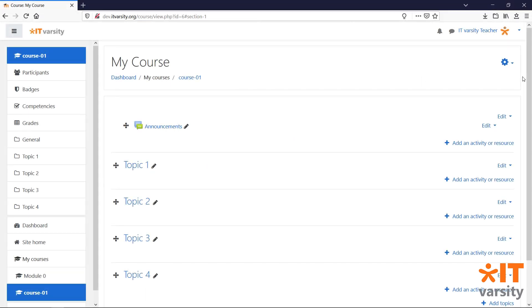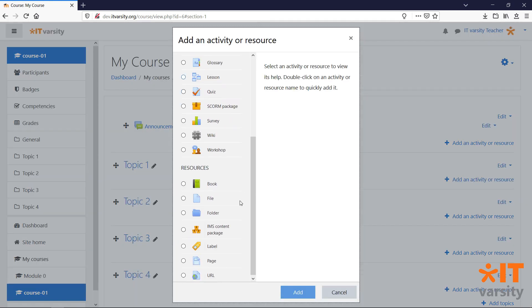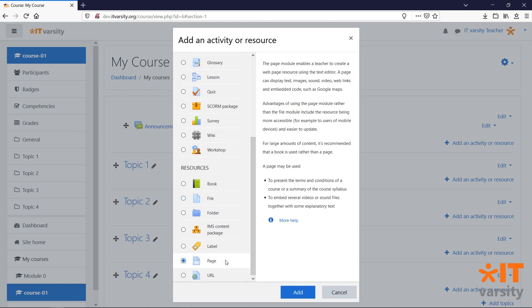One of the most useful activities that we can add to our course is a page. To add a page, click on add an activity or resource, then scroll to the bottom of the list, select page and click add.